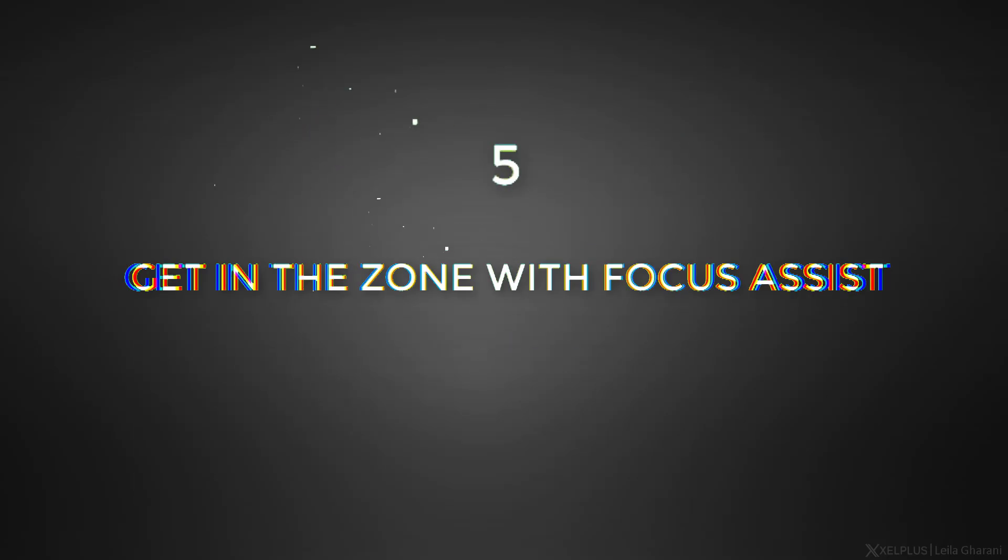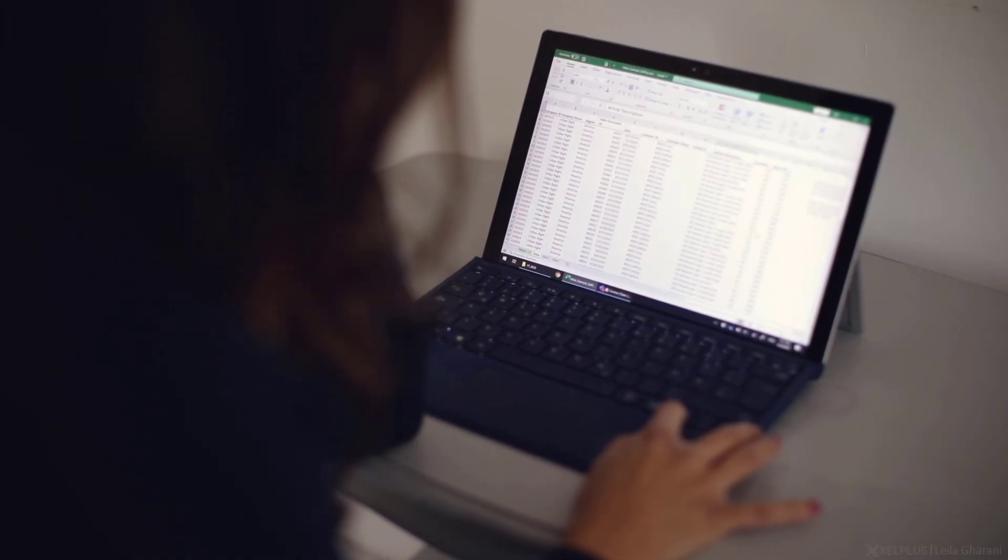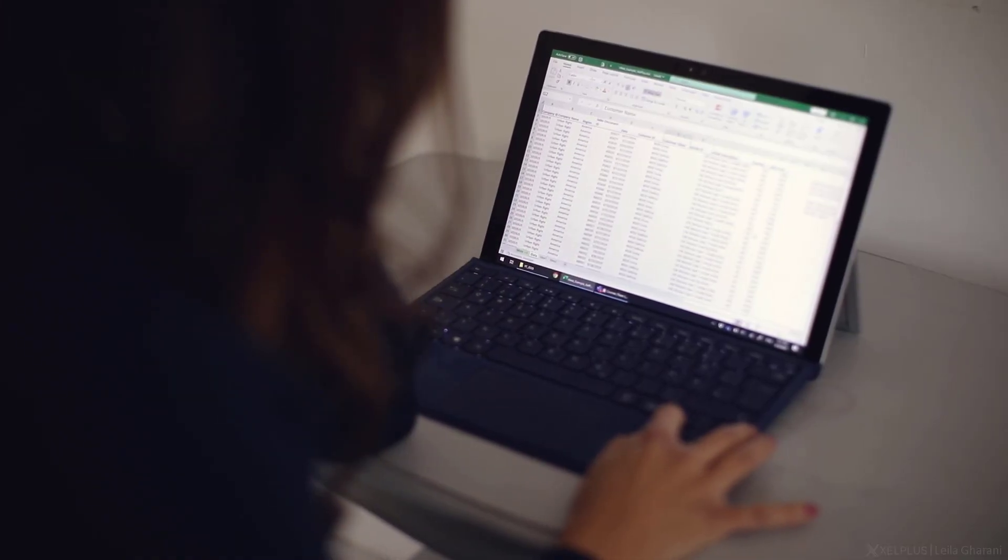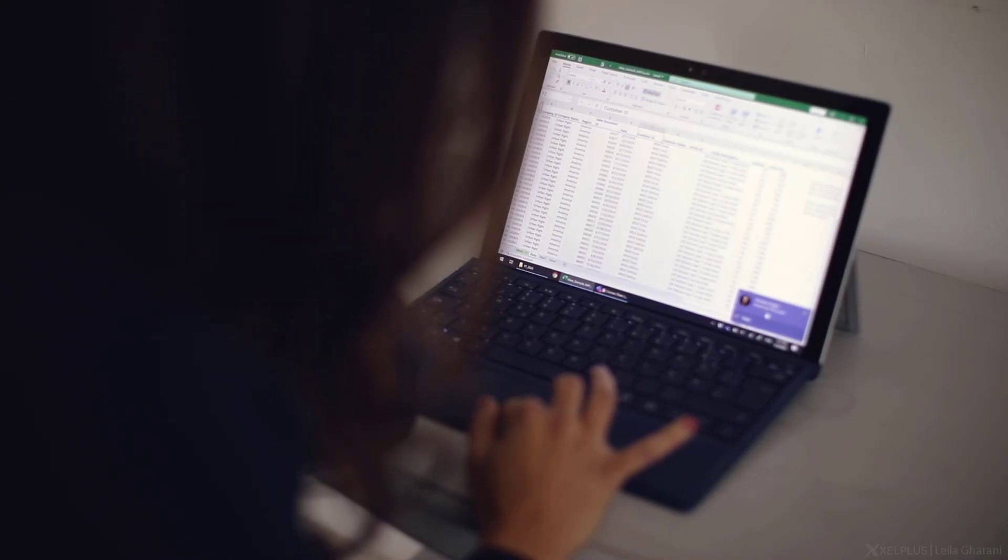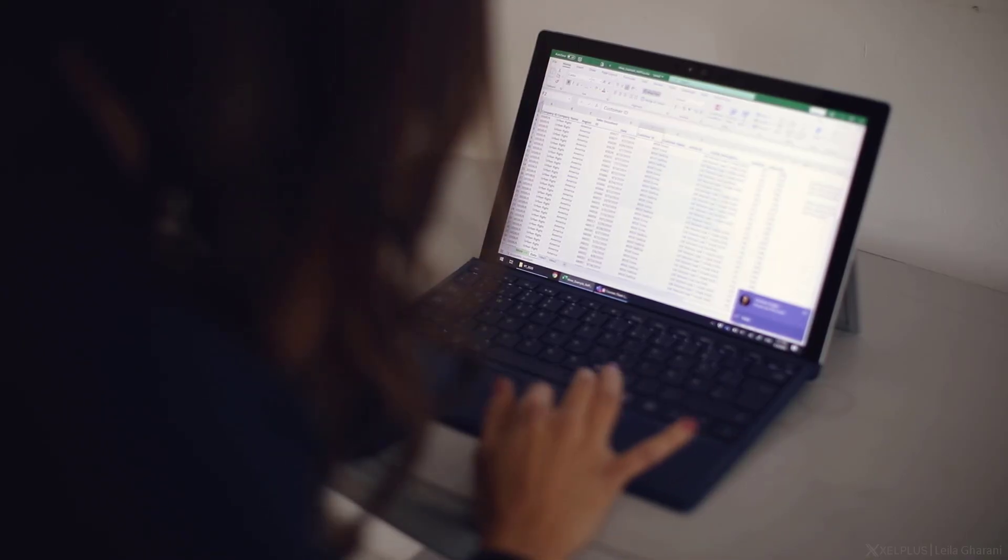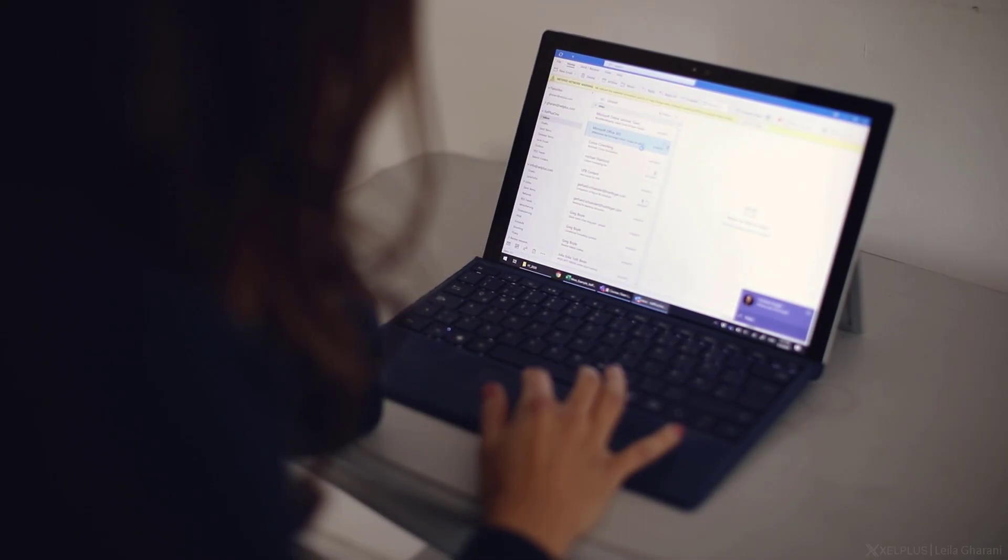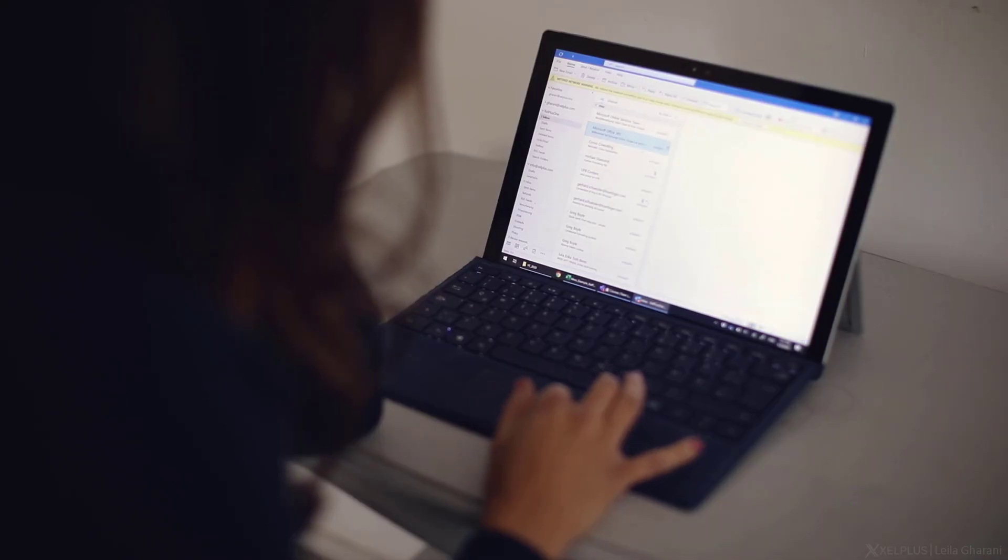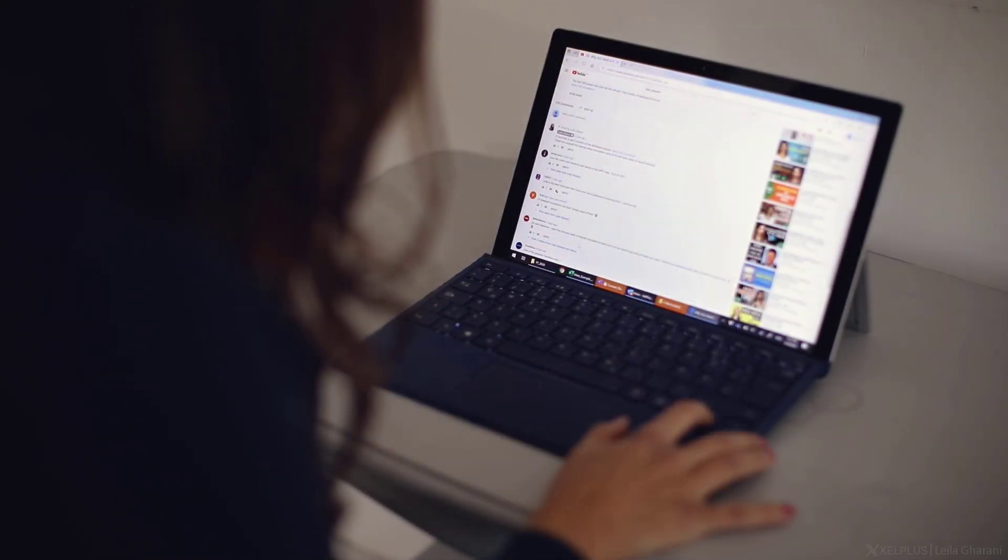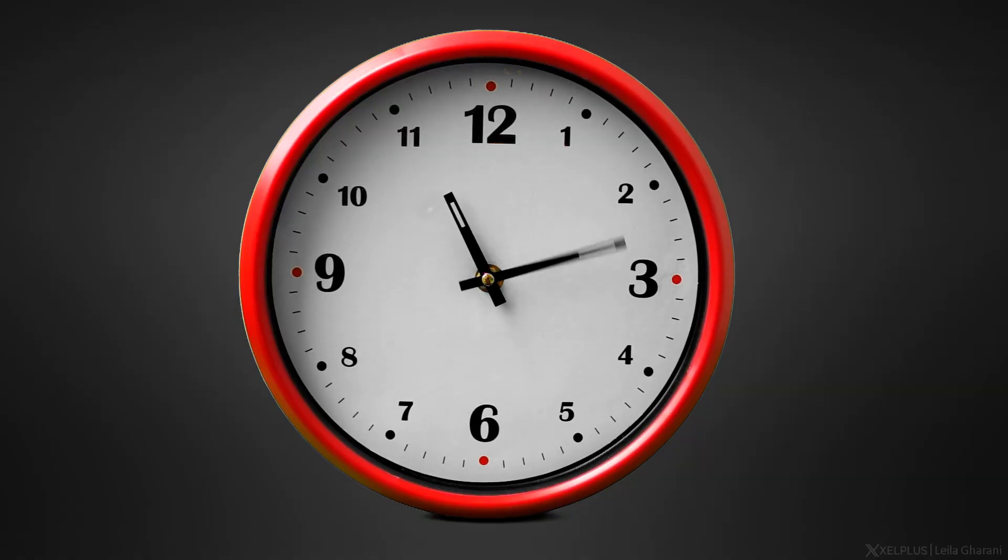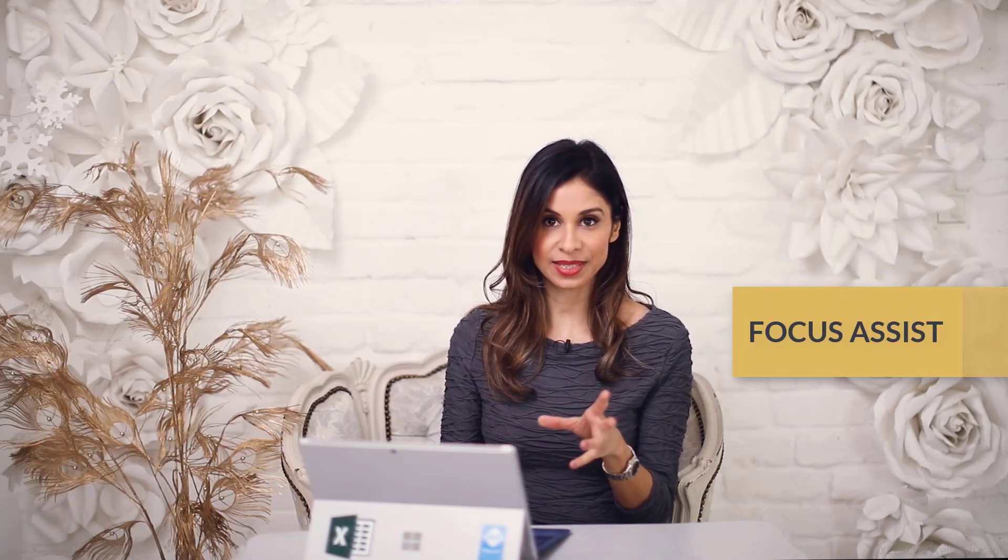Number five, get in the zone with focus assist. Okay, I admit it, I'm easily distracted. So when I work on something and a notification pops up, I'll happily take a look. Next thing I know, I'm moving on to answering an email, checking my website, or answering some YouTube comment. And then an hour later, I'm wondering where the time all went. So if I really must get something done, I use focus assist and I'll do a sprint.